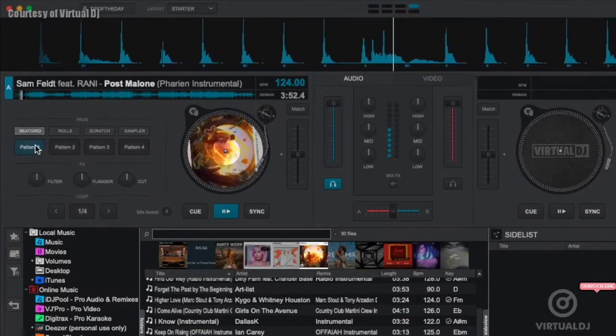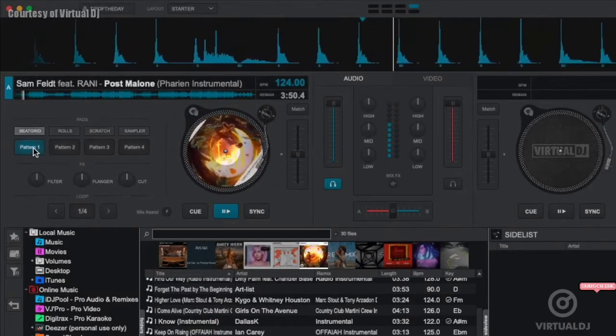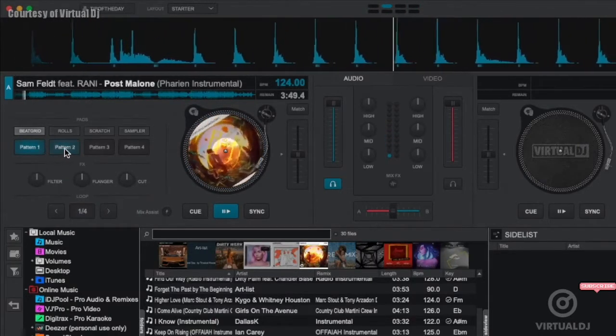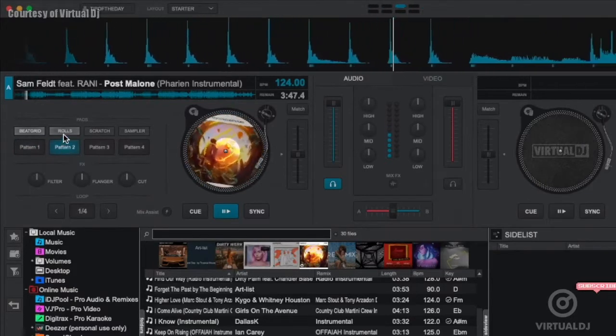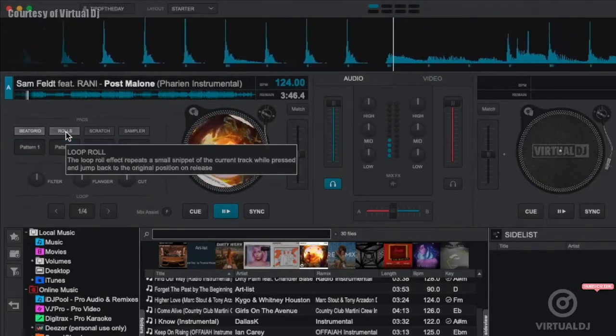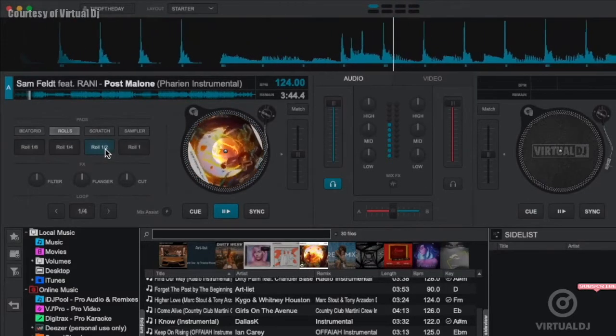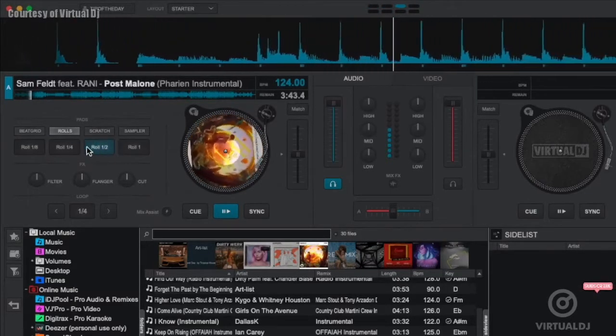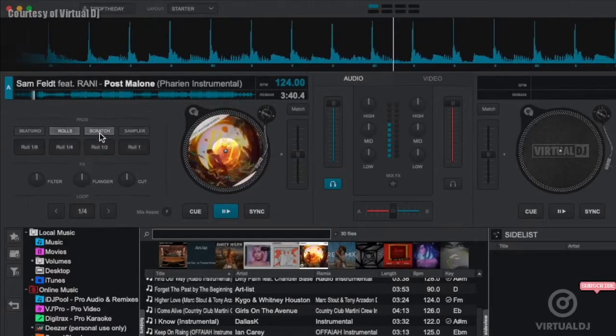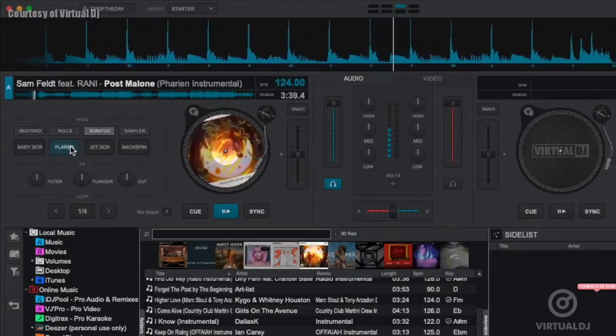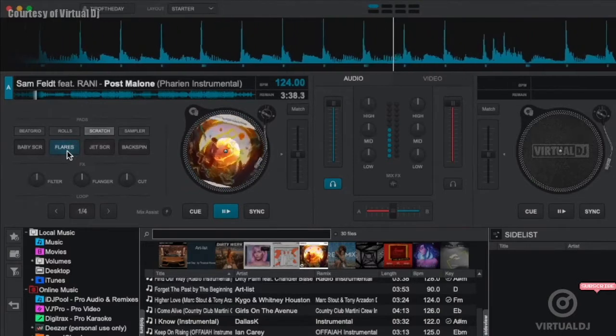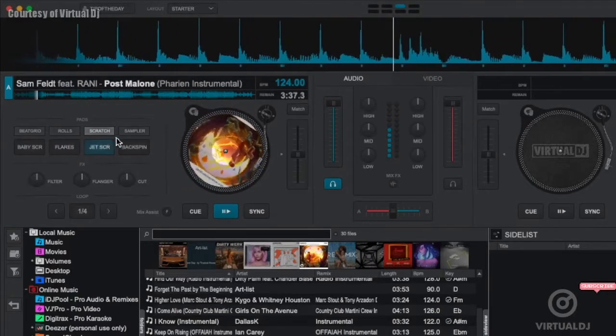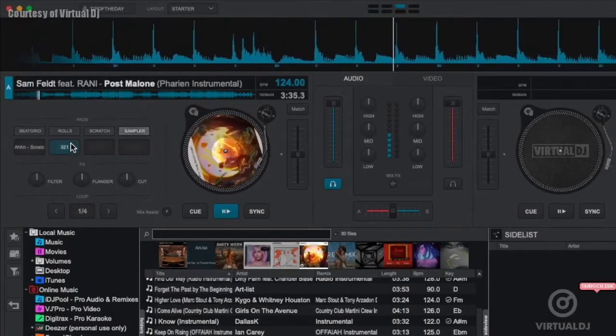The pad section offers four modes of exciting effects, each with four pads to use. There's the beat grid, the popular loop roll, next are the built-in scratch patterns, and finally the sampler.